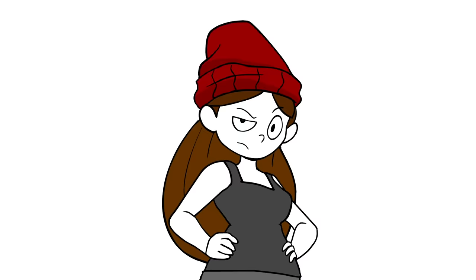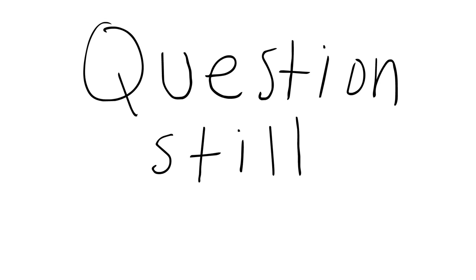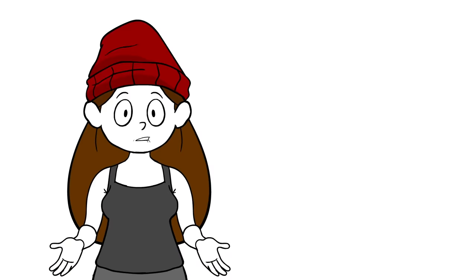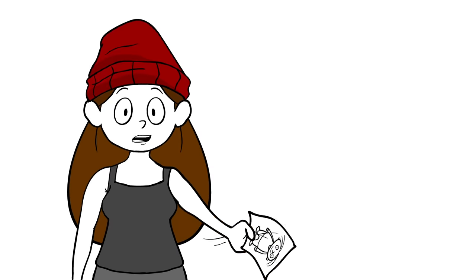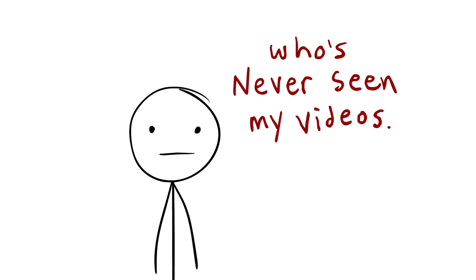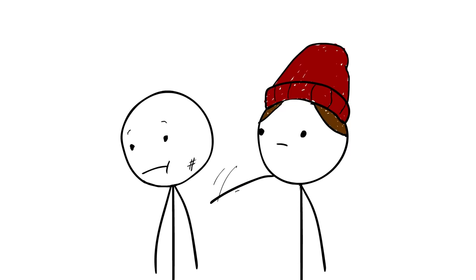No, I'm just kidding, here you go. But the question still remains: why would I ever draw myself like this? Come on, for those of you who have never seen my videos before, here's a little background.